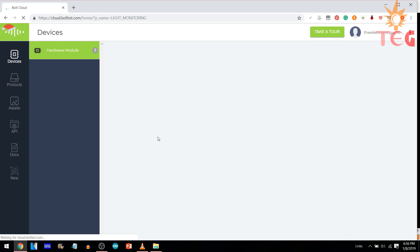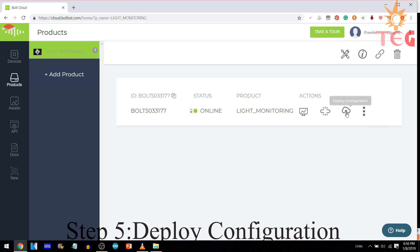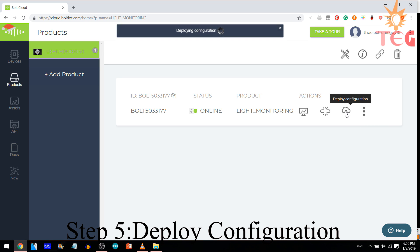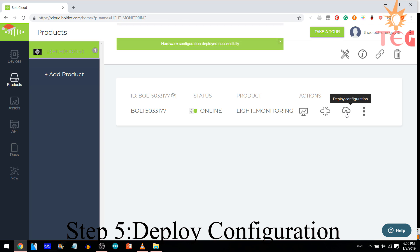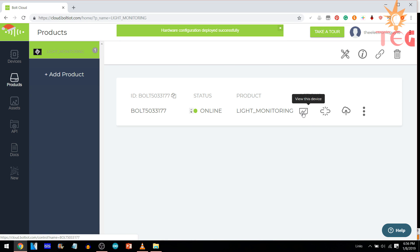Now, the product is linked with your device. We are going to deploy the configuration or our code to the bolt through cloud. So, the hardware configuration deployed successfully. Now, we are going to monitor the data we are receiving through the bolt device.